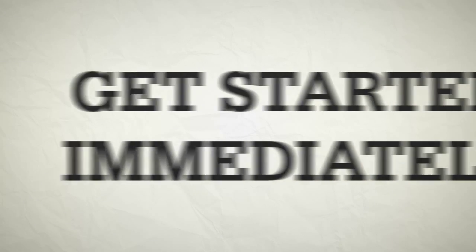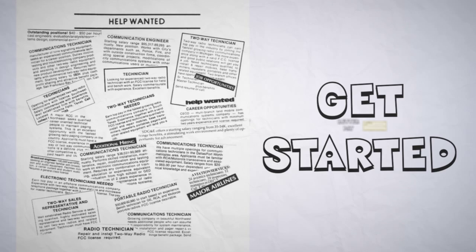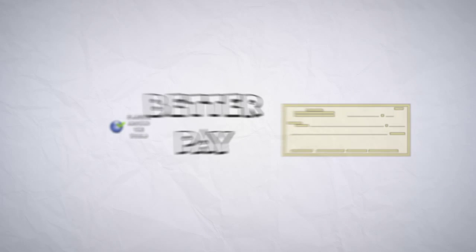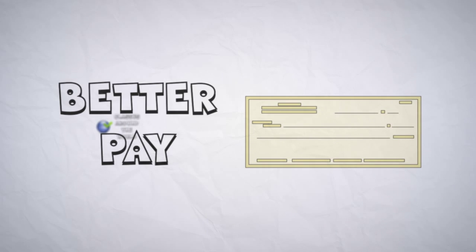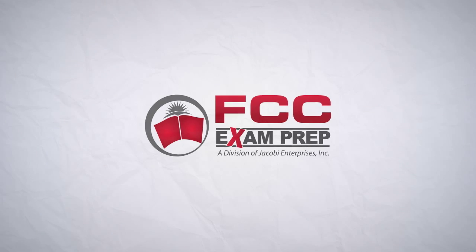Get started immediately. The sooner you get started, the sooner you'll get that job or promotion you've been after with new security, better pay and a new level of professional credibility. We also hold private classes around the world.